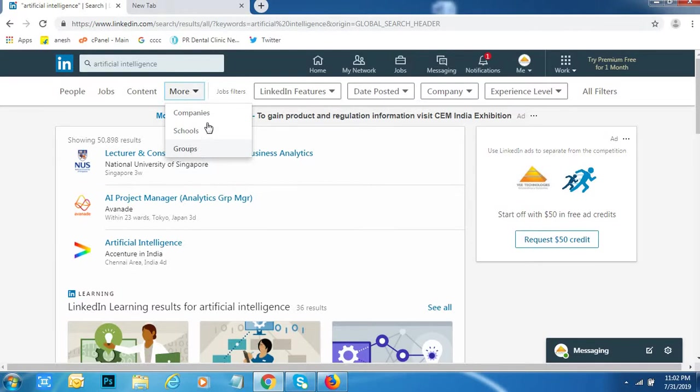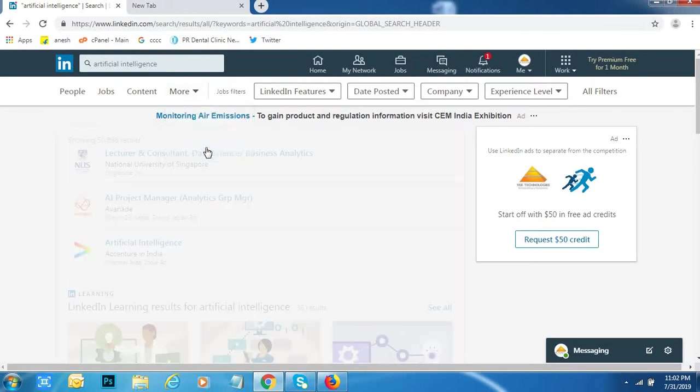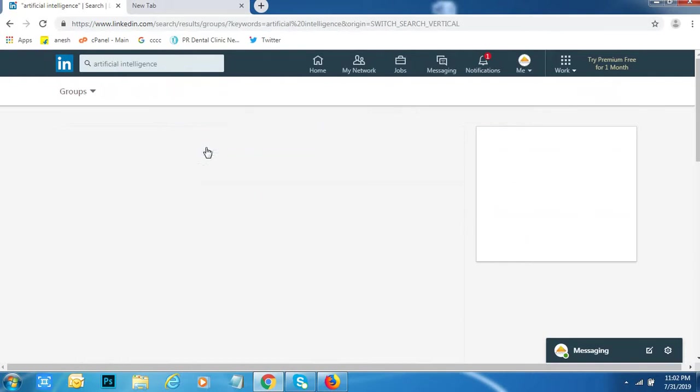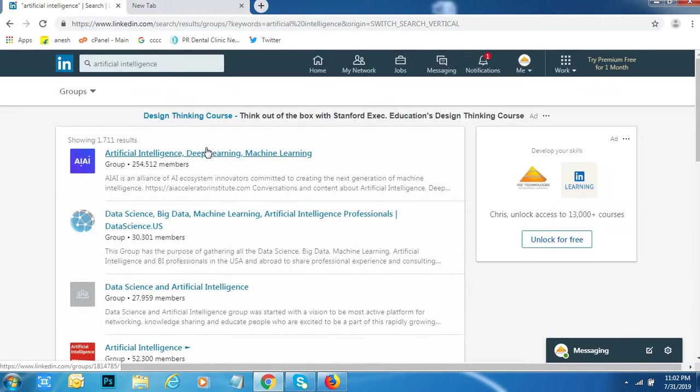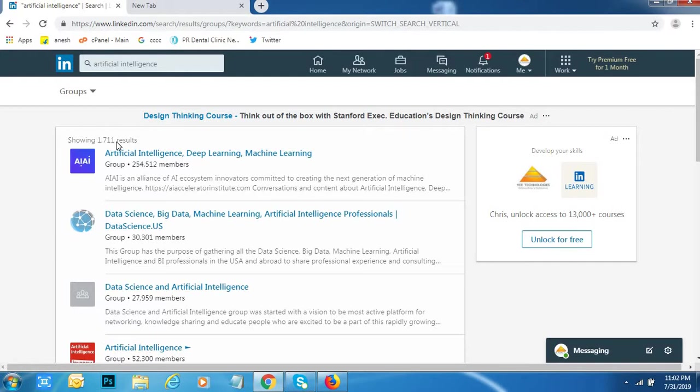Click on Groups. Here, three options are there: one is Companies, Schools, Groups. I would like to search for Groups. See, 1,711 groups are there.